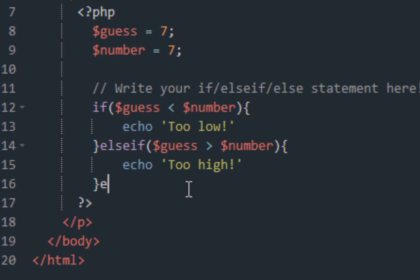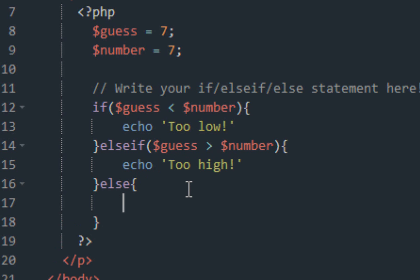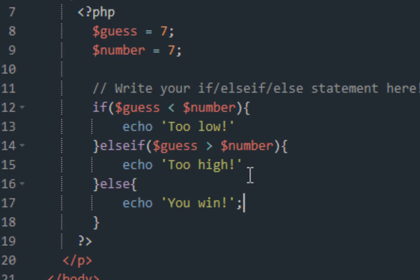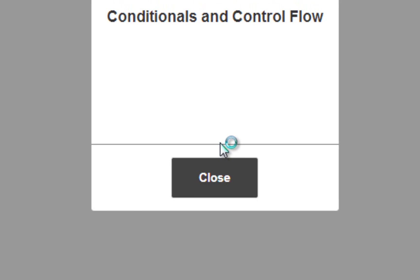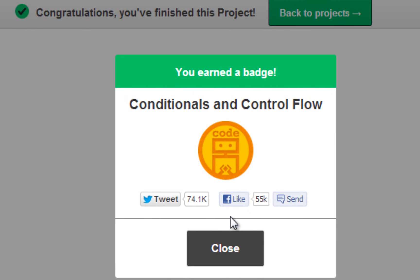What we will be printing out on the screen is 'too high.' And your else statement will be pretty much 'you win.' So what we're looking to do is get in the middle of this guess. You don't want to be too low, you don't want to be too high, you want to be in the middle. And make sure you add your semicolons. Save and submit, we get the green check mark, we win, we get the badge.